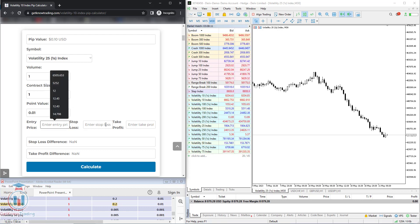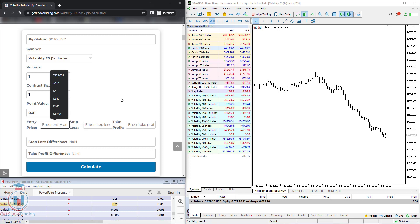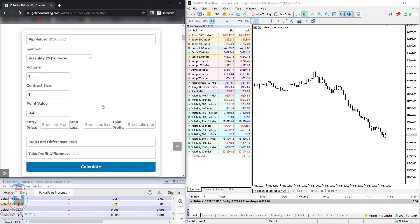Below that you have the entry price, stop loss, and take profit fields, where you can enter these values before opening an order to calculate what the stop loss and take profit would be in US dollars. I will show you that example.